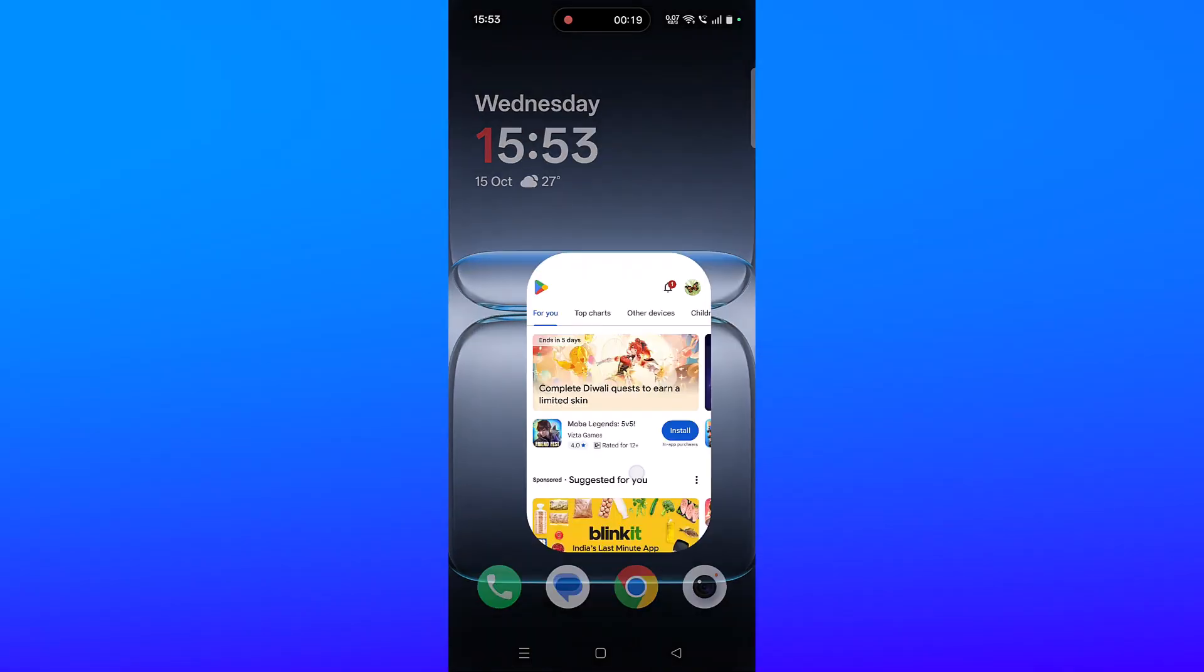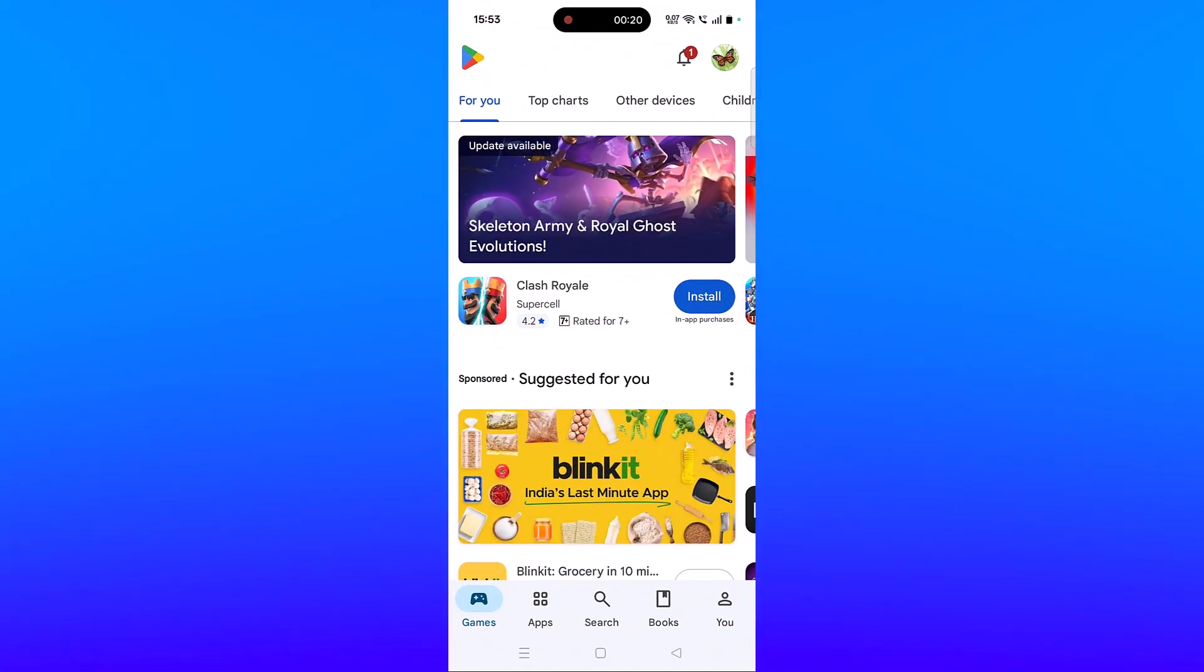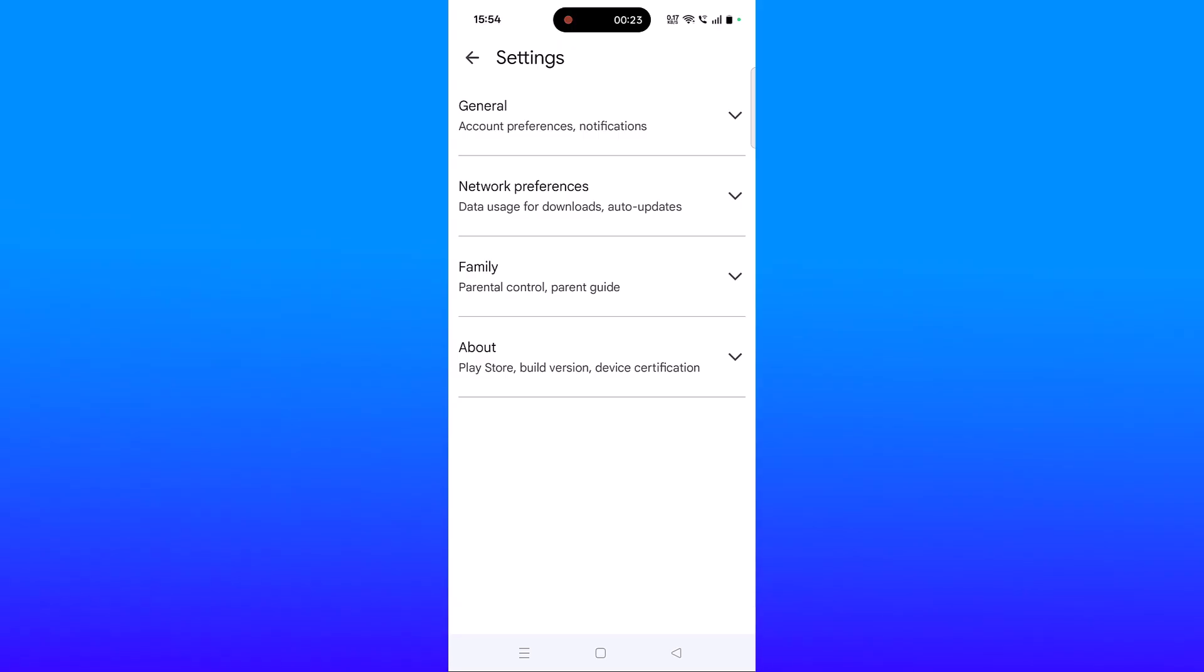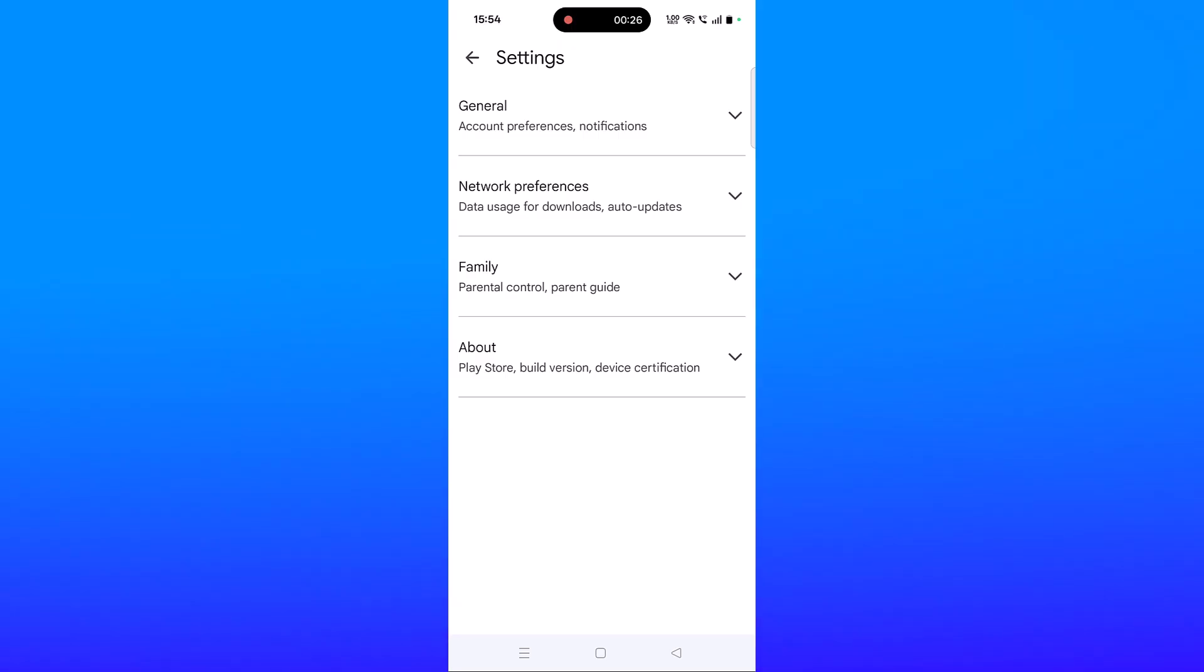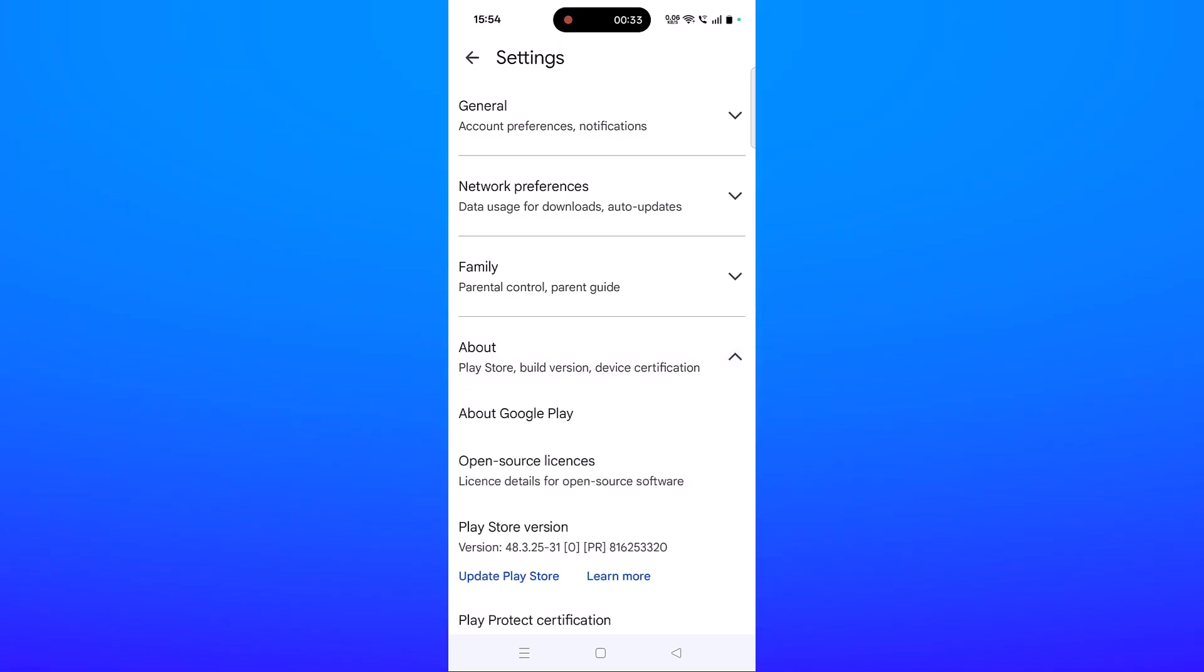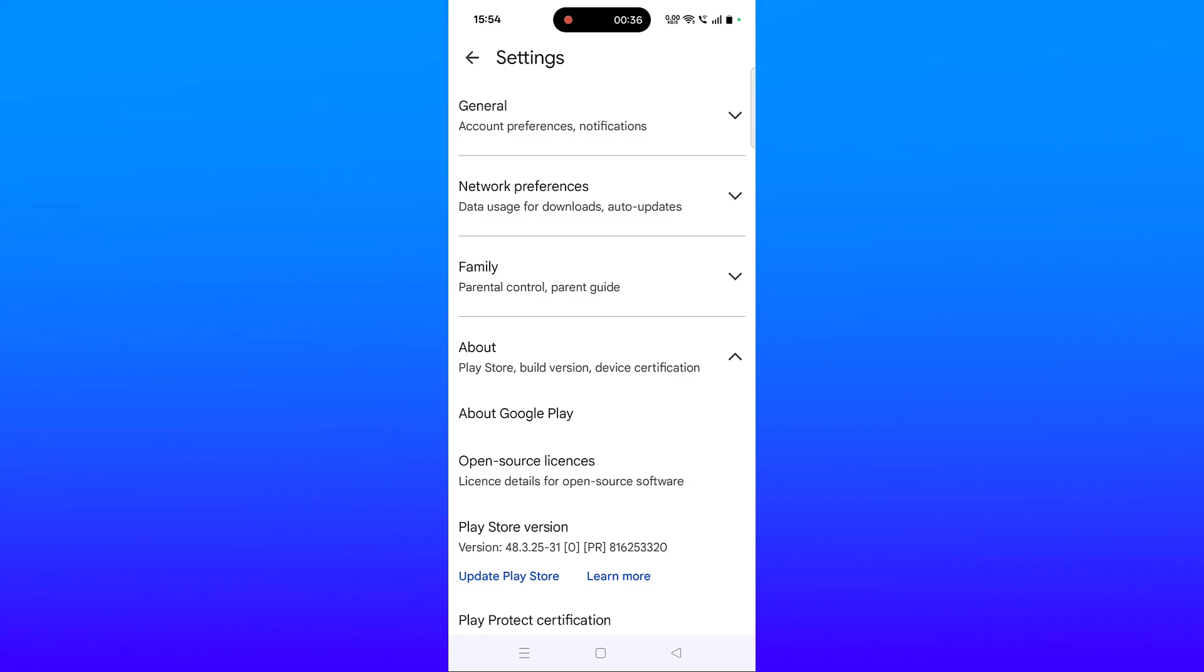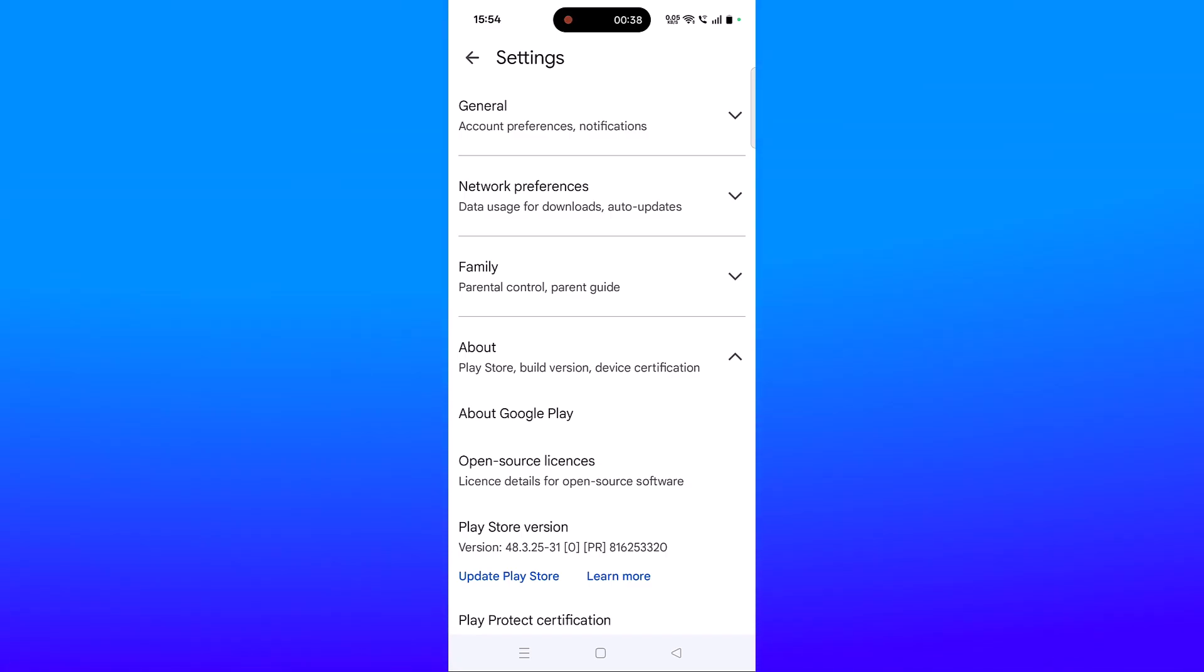First, open Play Store, tap on your profile icon, then click on Settings. Click on About and then click on Update Play Store. If you see the Update Play Store option, click on it.